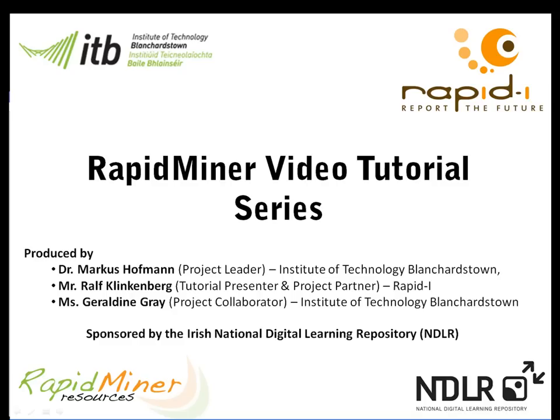Hello and welcome to the series of RapidMiner videos. My name is Dr. Marcus Hoffman and I'm a lecturer at the Institute of Technology Blanchardstown and also the principal investigator of this project funded by the Irish National Digital Learning Repository.